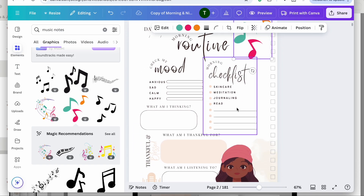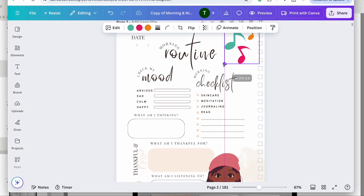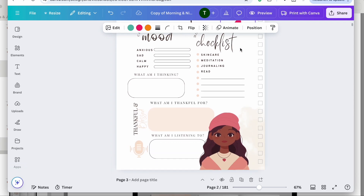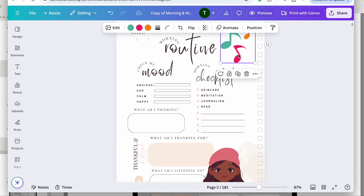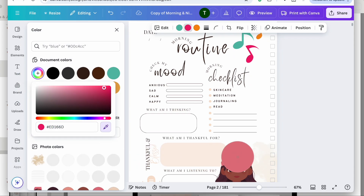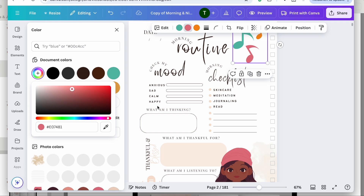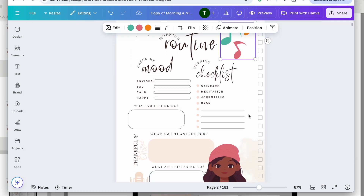The colors are fine for me overall. I'll make the music note a little smaller, pull it over, and then change this pink color to match the color in her hat so that it's a little more uniform.